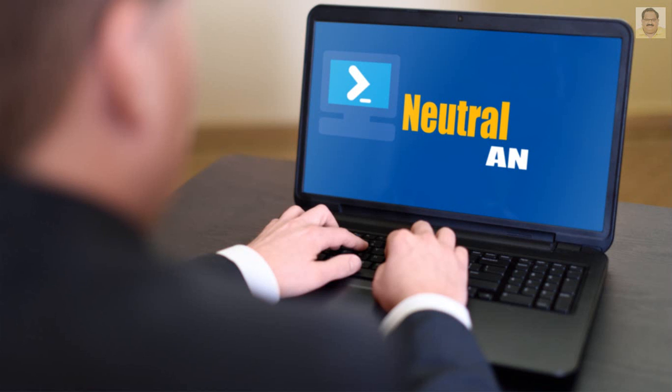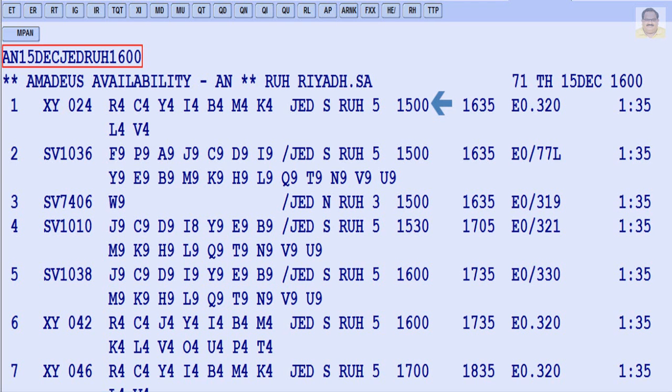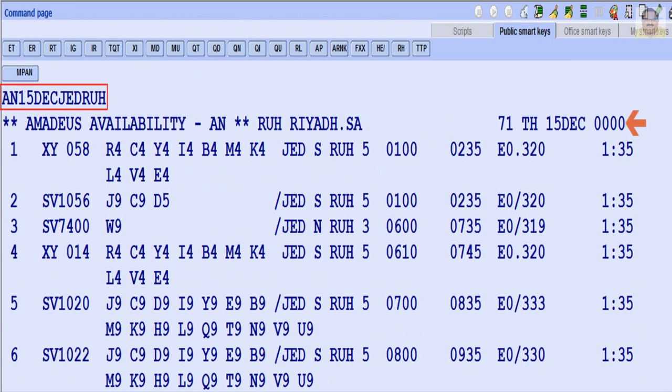Availability by neutral display, represented as AN, shows flights departing up to one hour before the departure time you specify. If you do not specify a time, the display includes flights from 0000 midnight on the day of departure for a future date.